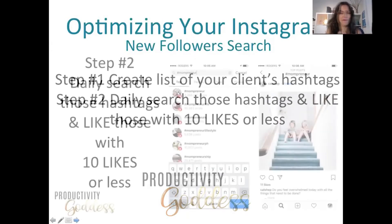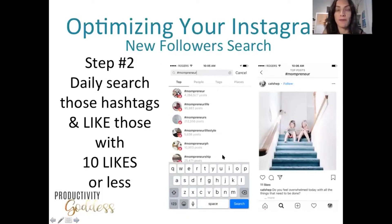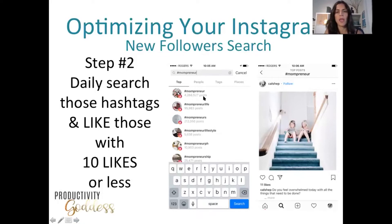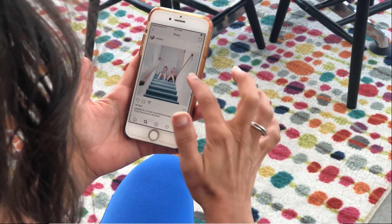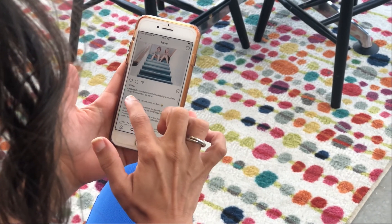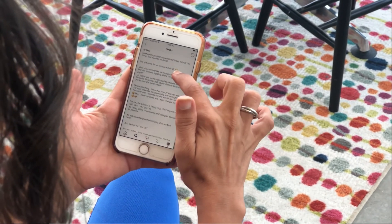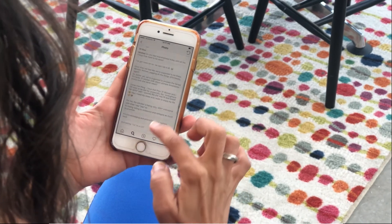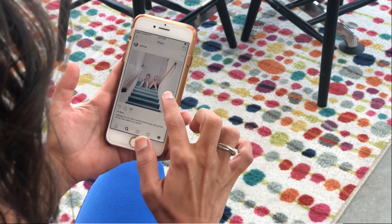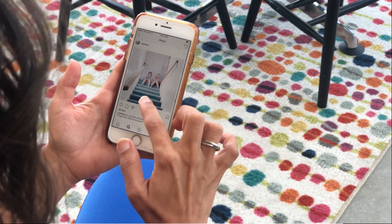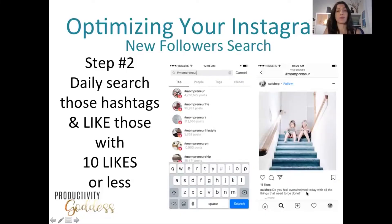Here's an example of what I just showed you on my phone — a screenshot of me searching for mompreneur and all the hashtags that came up with their post counts. I chose this woman, Kalshep, with her two daughters sitting on top of the stairs. She says, 'Do you feel overwhelmed today with all the things that need to be done?' She has 11 likes — perfect. I would like this post because it has approximately 10 likes or so, I love the picture, and I love her message about feeling overwhelmed.